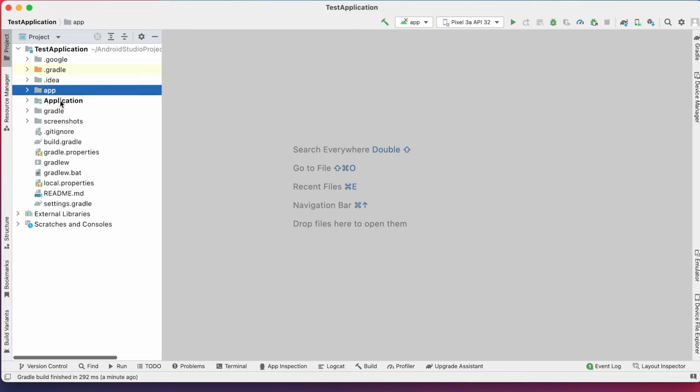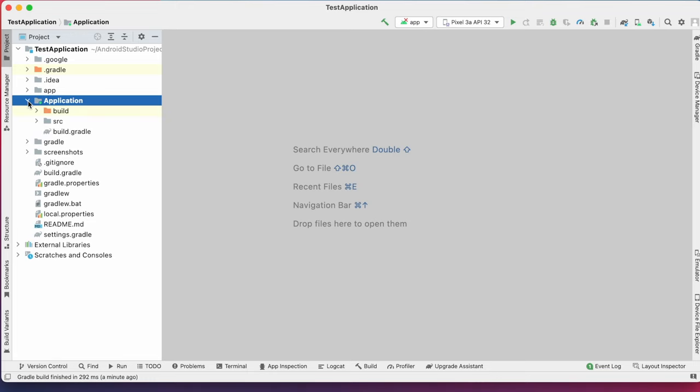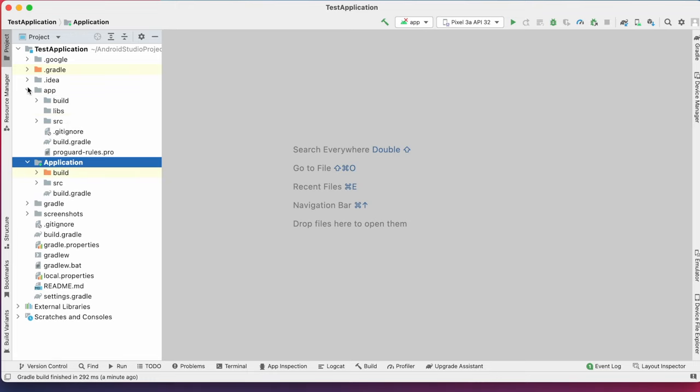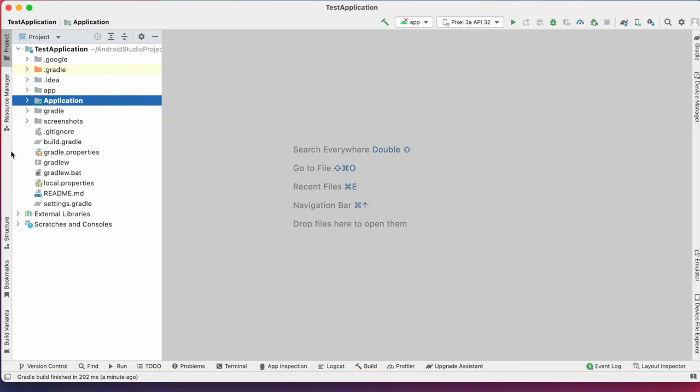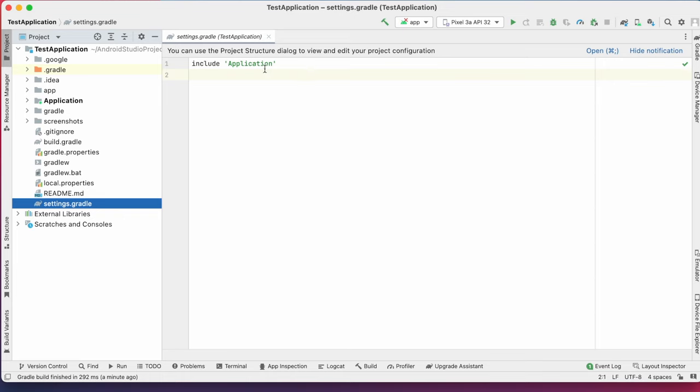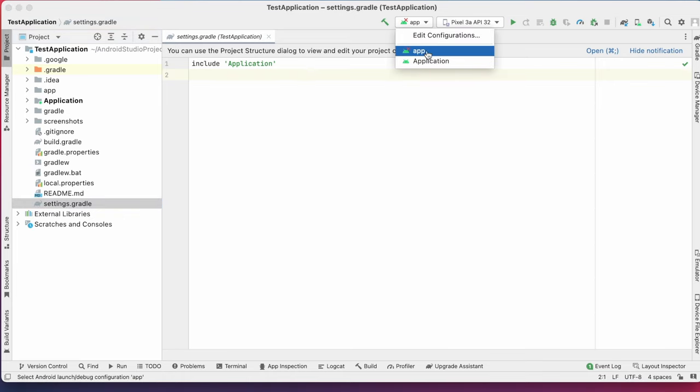I have two modules in my project, application and app. But in settings.gradle, only application module is included.